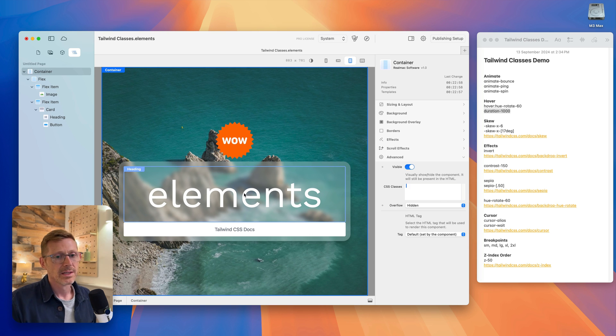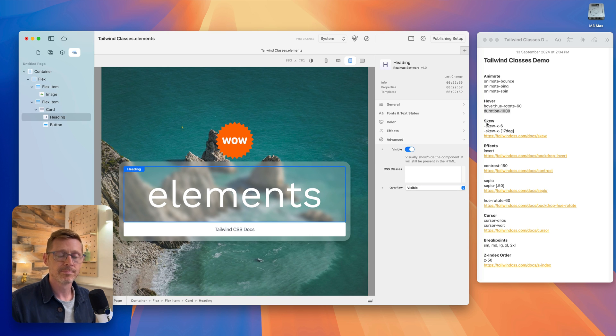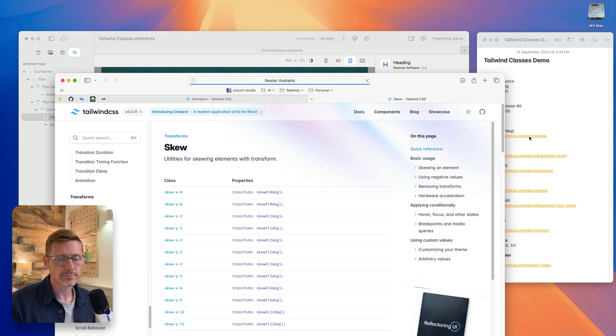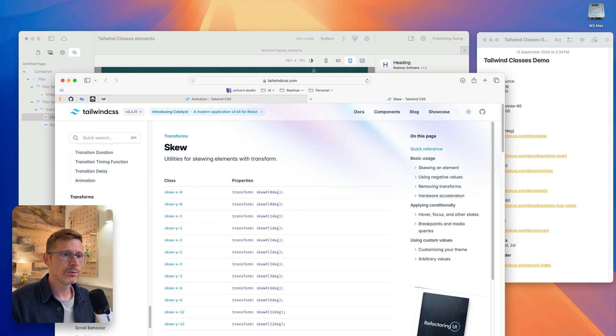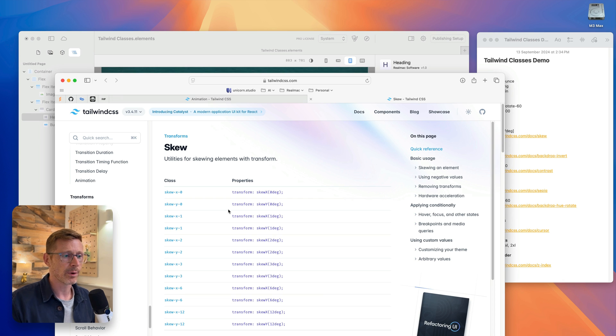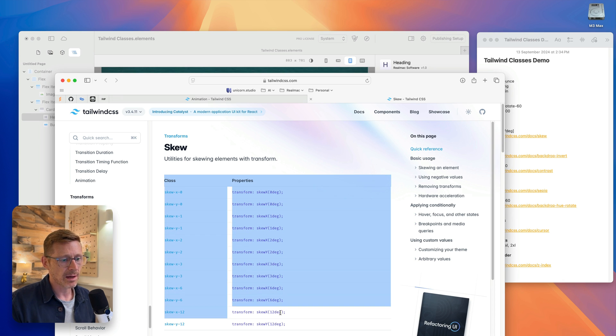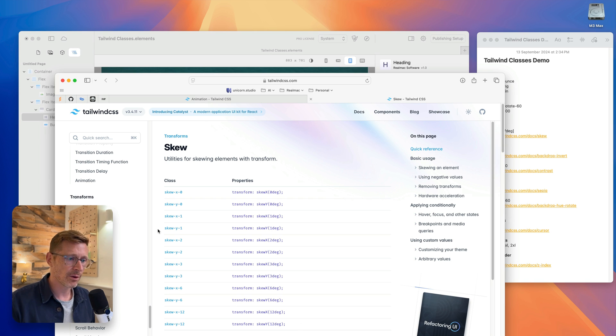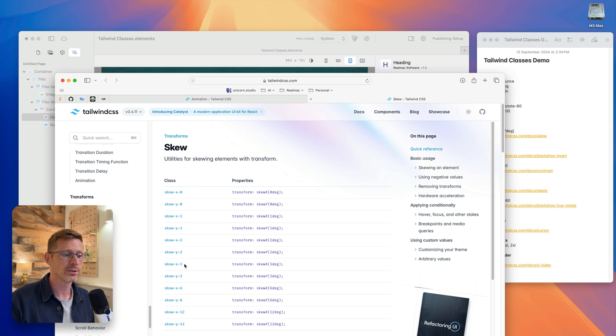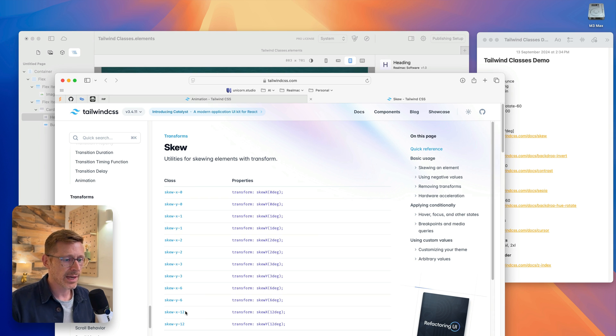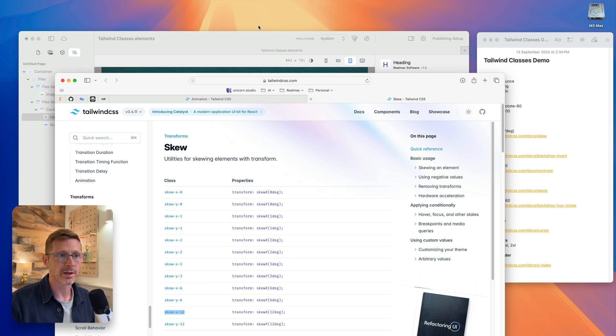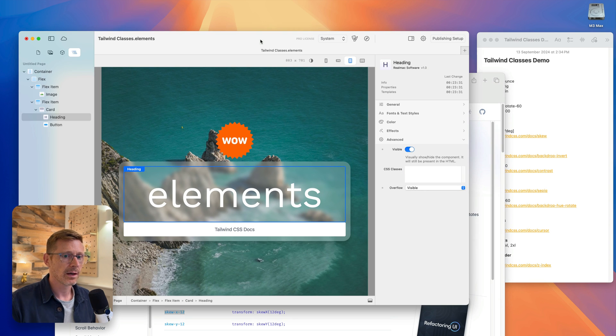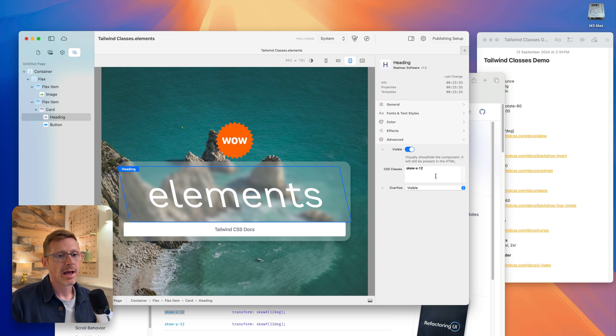Let's have a look at another effect. We've got this skew effect here. If we go to the docs page on Tailwind, you can see the classes are set up to specific degrees. You've kind of got 0 to 12 here, and it goes up in increments - 1, 2, 3, and then it doubles 6 and 12. So we can take one of these classes. We want to do it on the X axis. We can paste that in and it gets tilted.